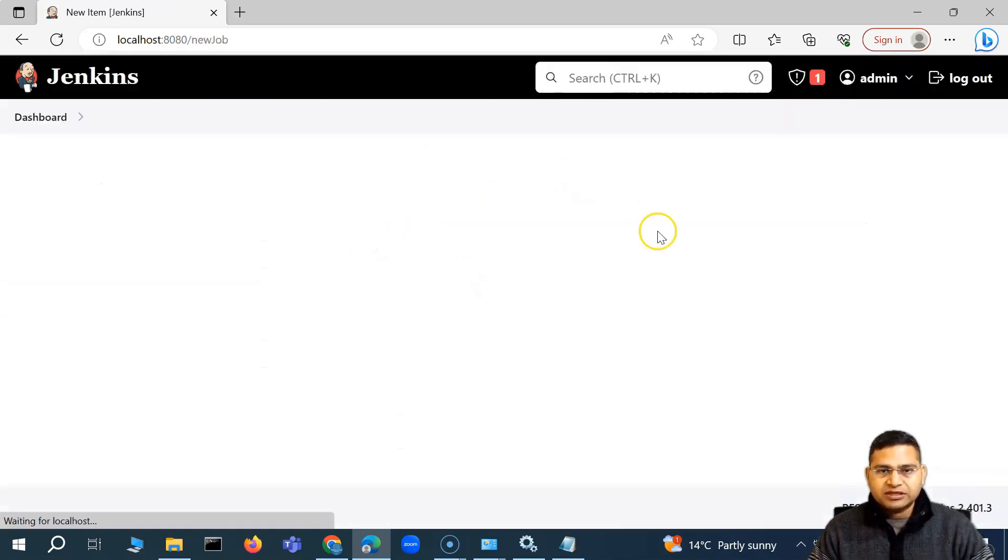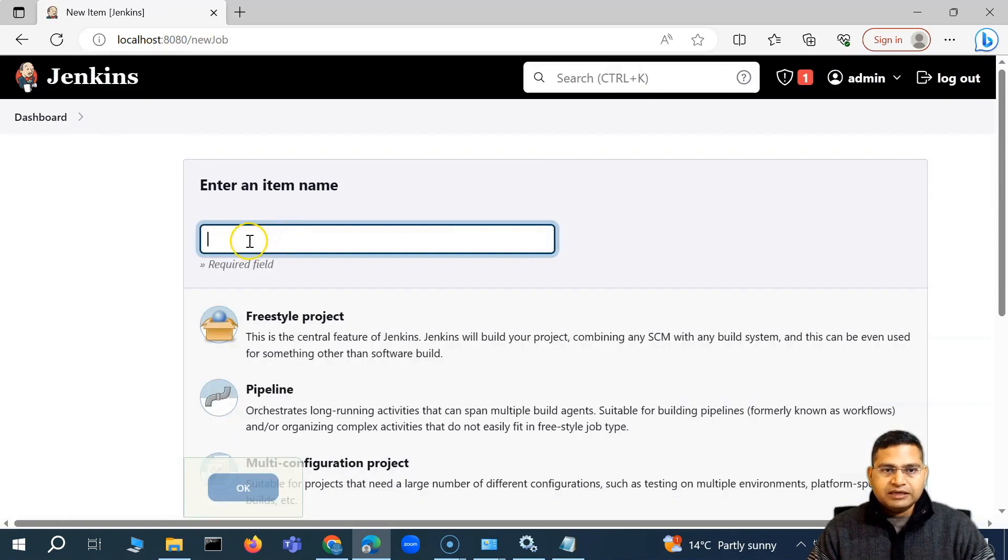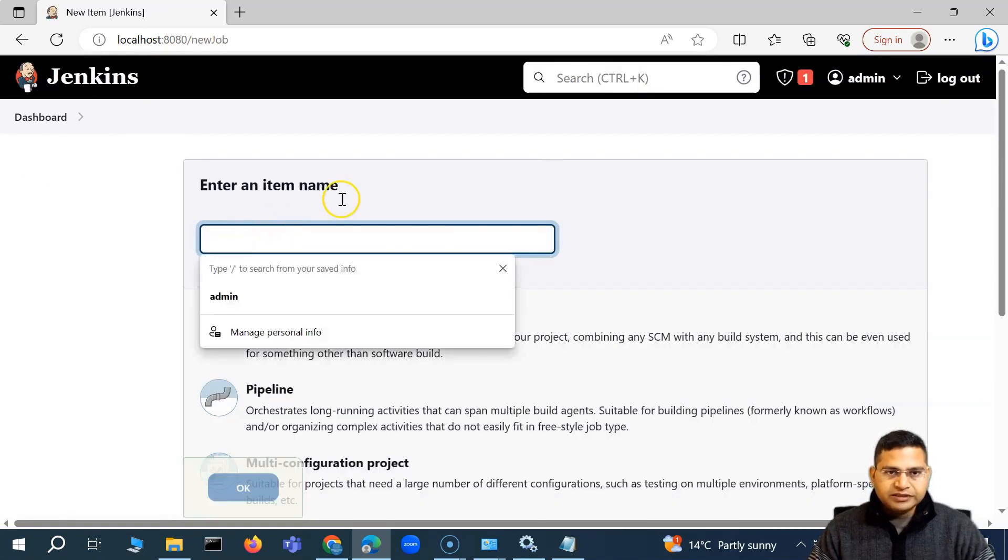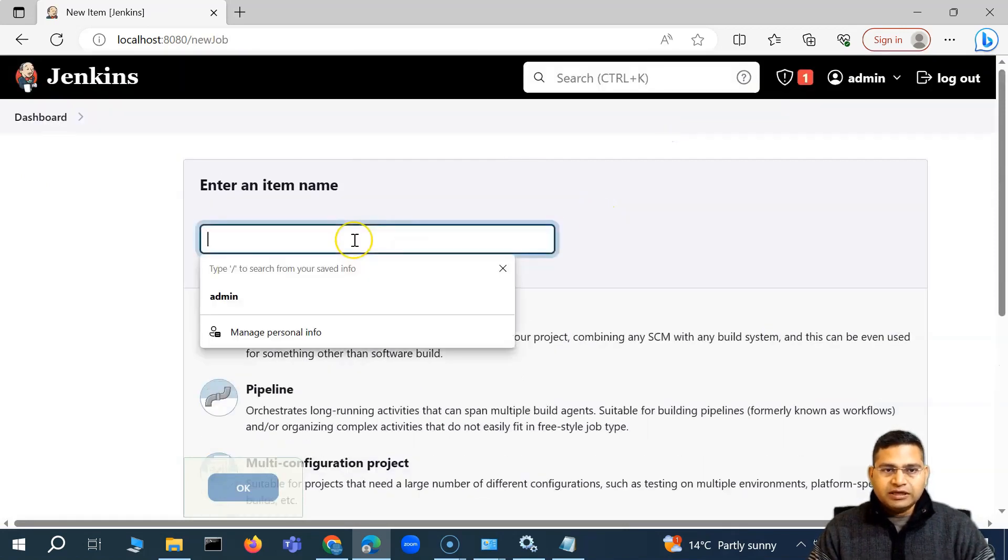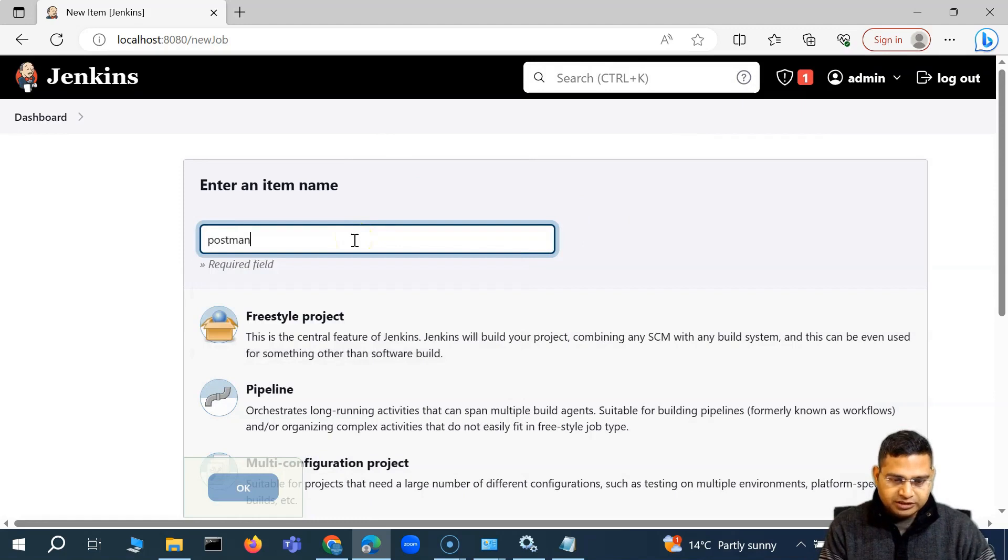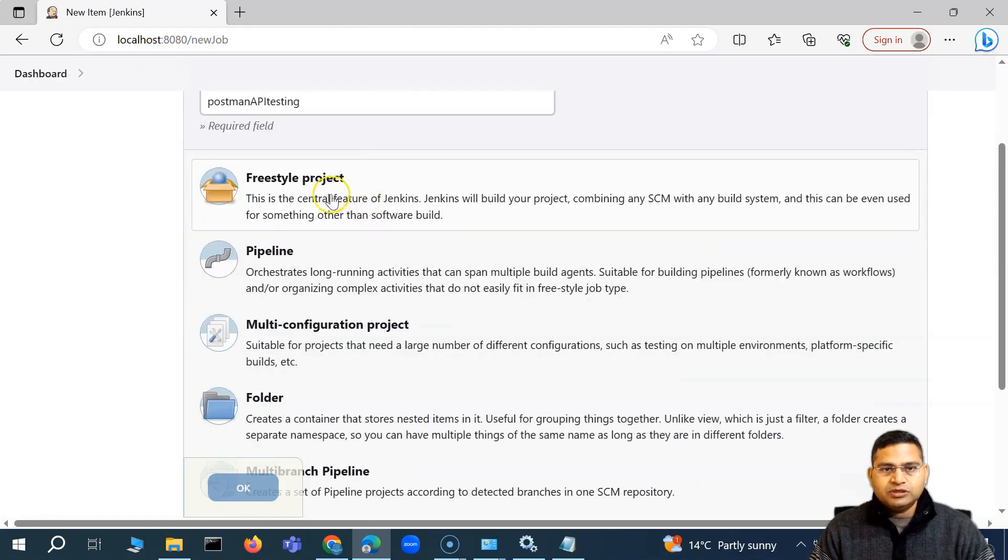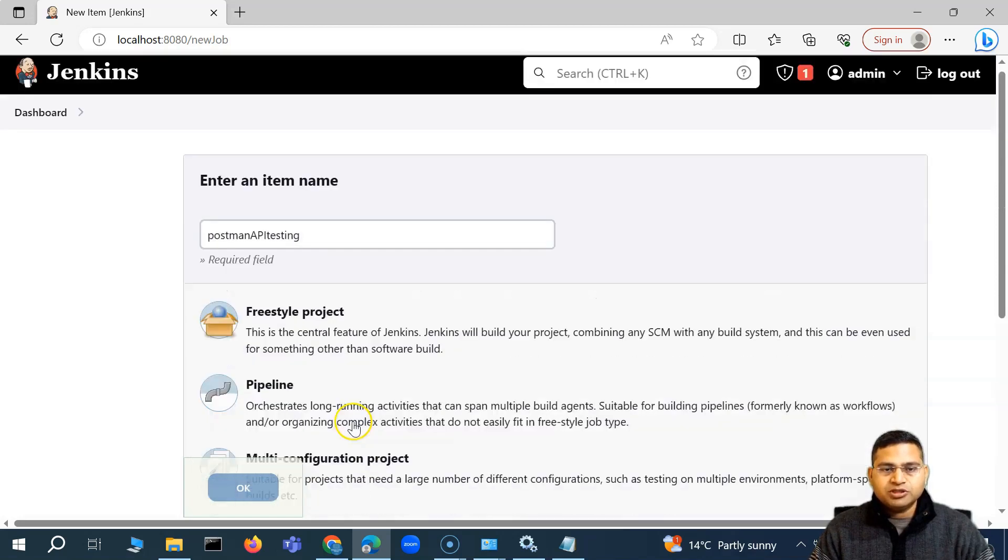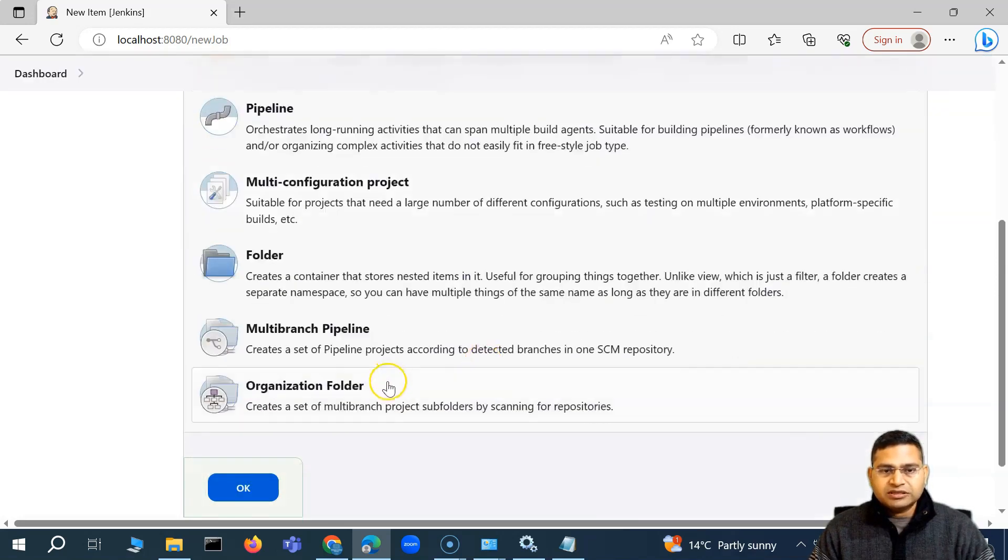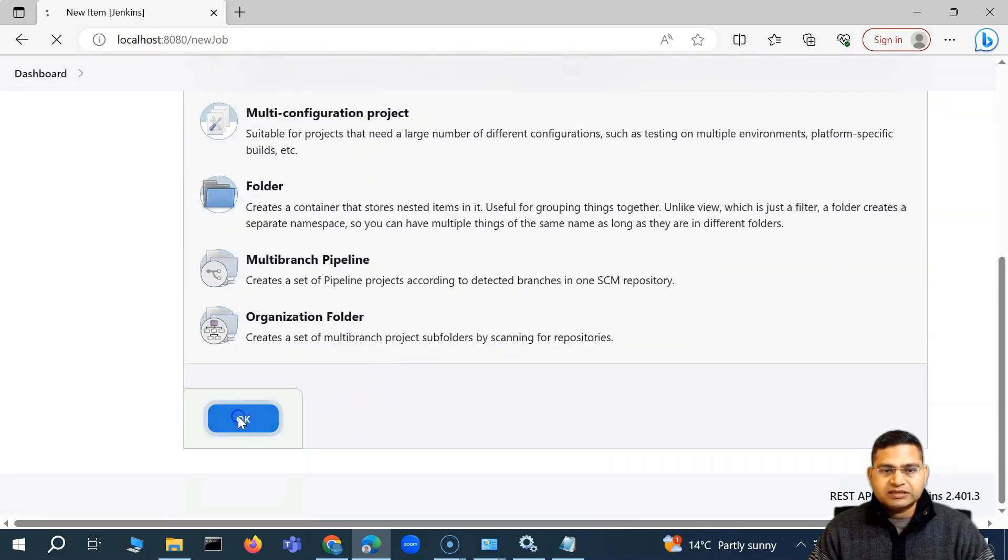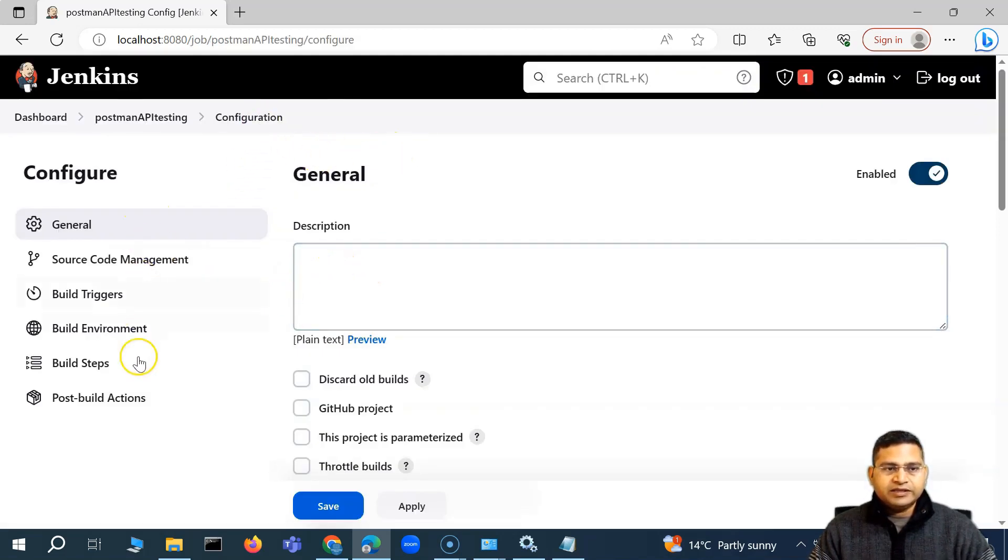So I'll simply say, create a job. And I'll say here, the name of the job. And here, I'll say postman API testing. And then we'll go ahead with the freestyle project. There are multiple options, but we'll go ahead with the freestyle project, select that and say okay. So we are on the configuration page here.